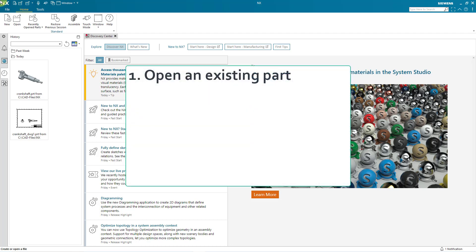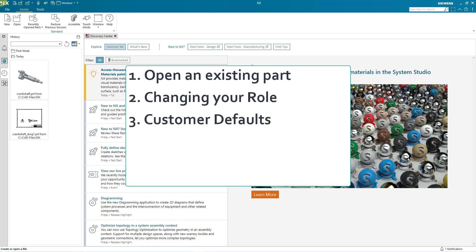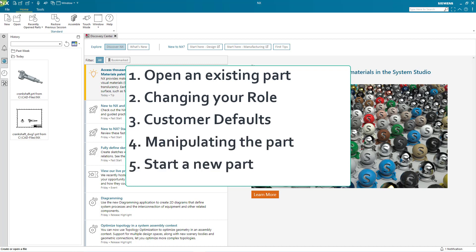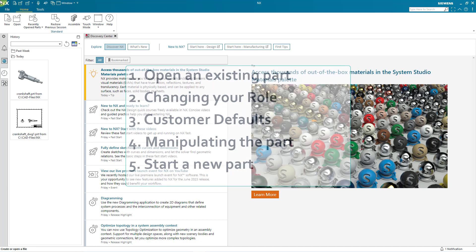First, opening an existing object. Second, changing your role. Third, some customer defaults. Fourth, how to move objects in the graphics window. And finally, starting a brand new part.